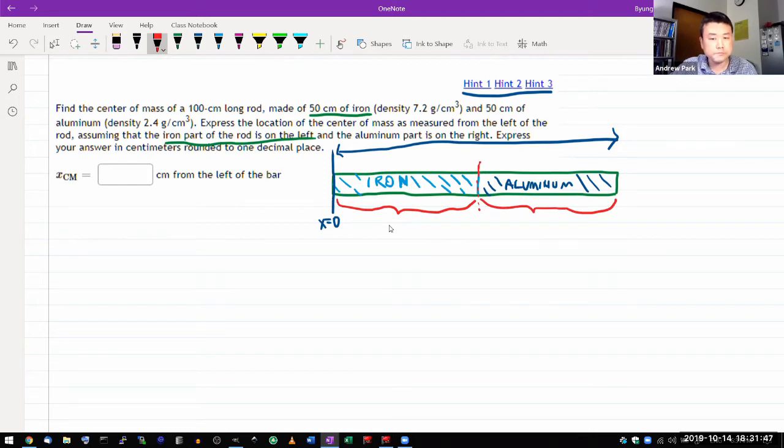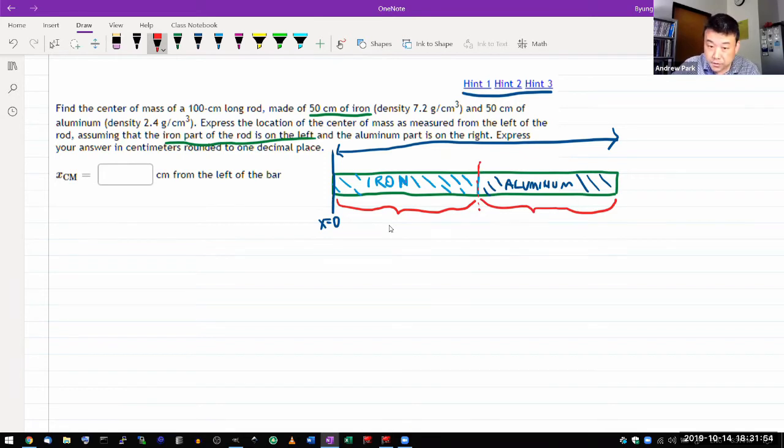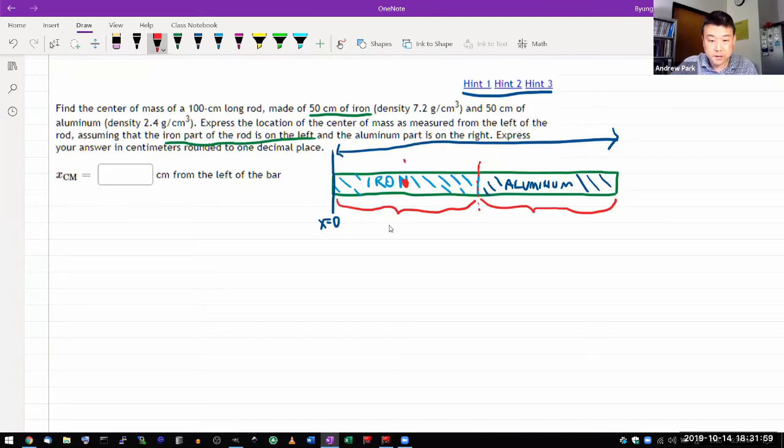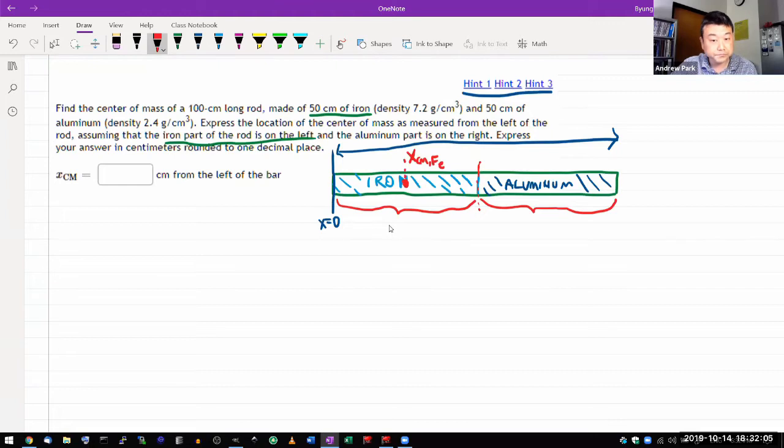So looking at the left hand side, I realize that's just a uniform rod. For uniform rods, I know where the center of mass should be. The center of mass should be here, right in the center. So this is the X center of mass of iron piece of the rod.